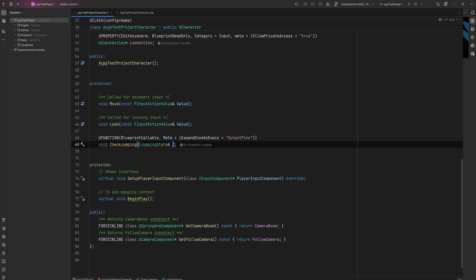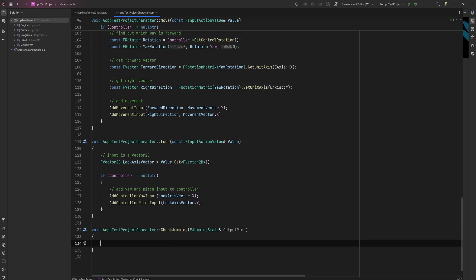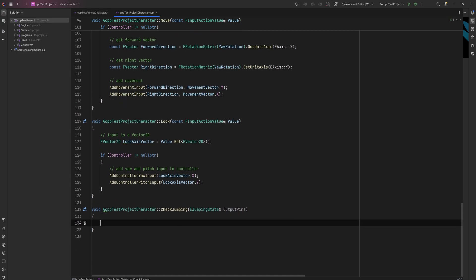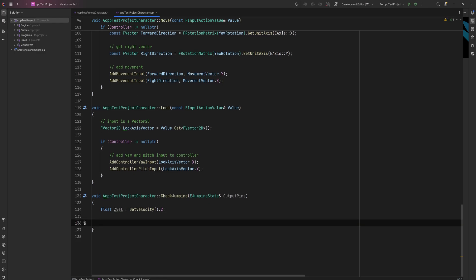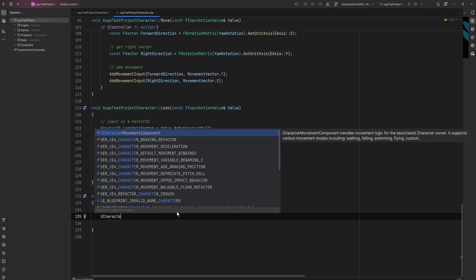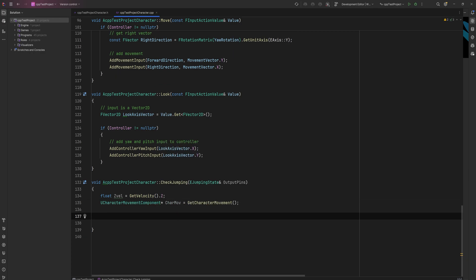It's important that the parameter name exactly matches the string we put in ExpandEnumAsExecs, because it looks for a parameter with that exact name. Let's generate a definition for the function - thanks to Rider - and in the body we'll get the velocity, specifically the Z velocity, saving it as a temporary float called ZVelocity. We'll also get a UCharacterMovementComponent pointer equal to GetCharacterMovement, called CharMov.